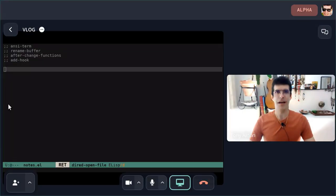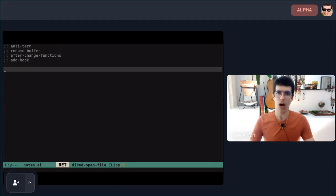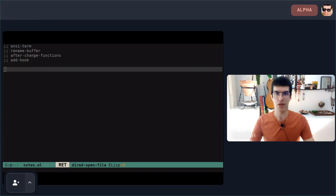Hey guys, I'm Tony Alden and today I want to show you how we can make the buffer name of the terminal emulator term dynamic.